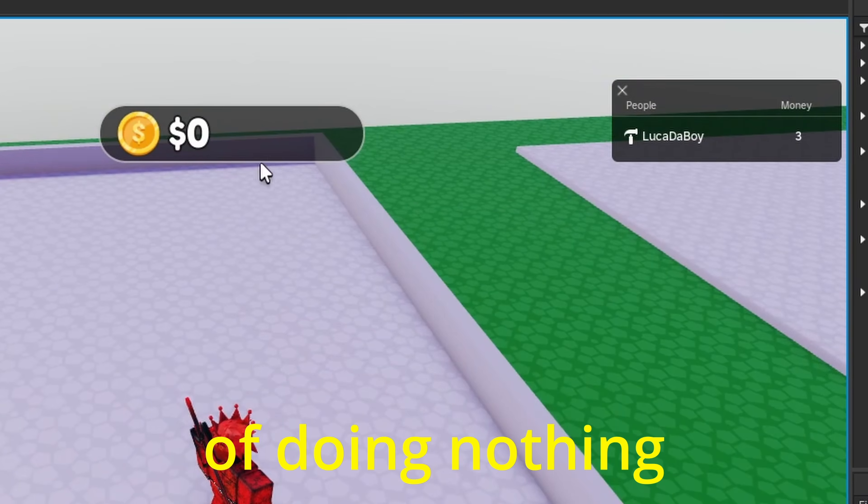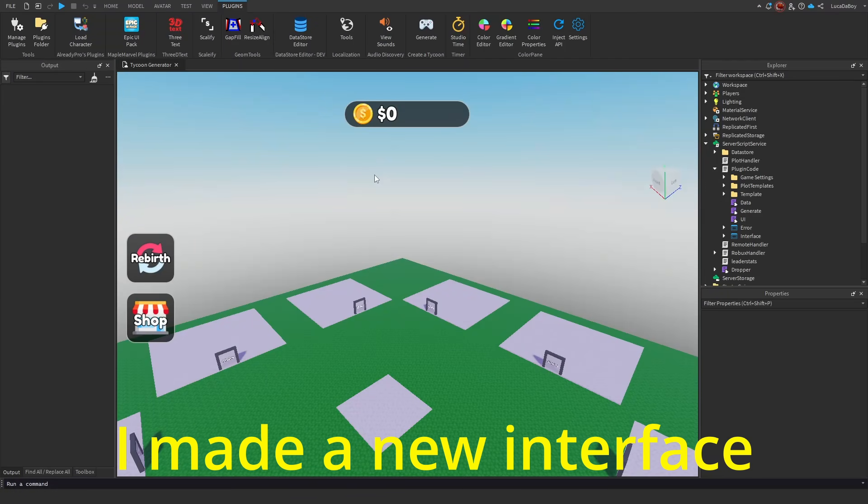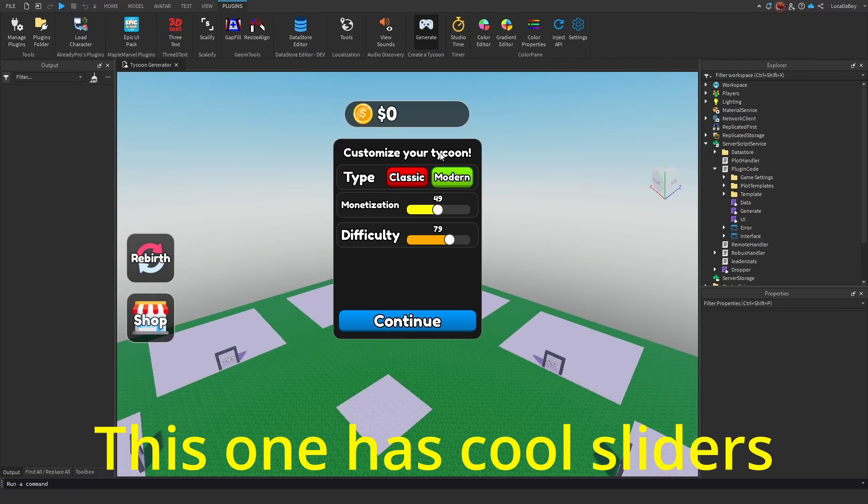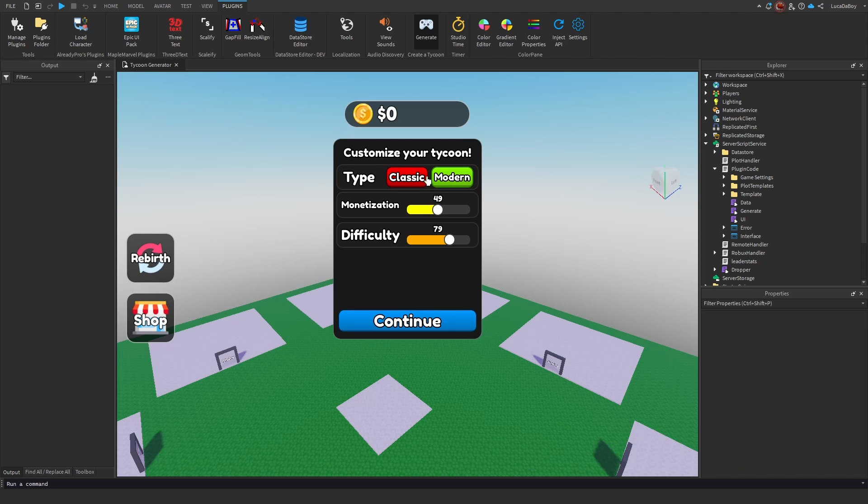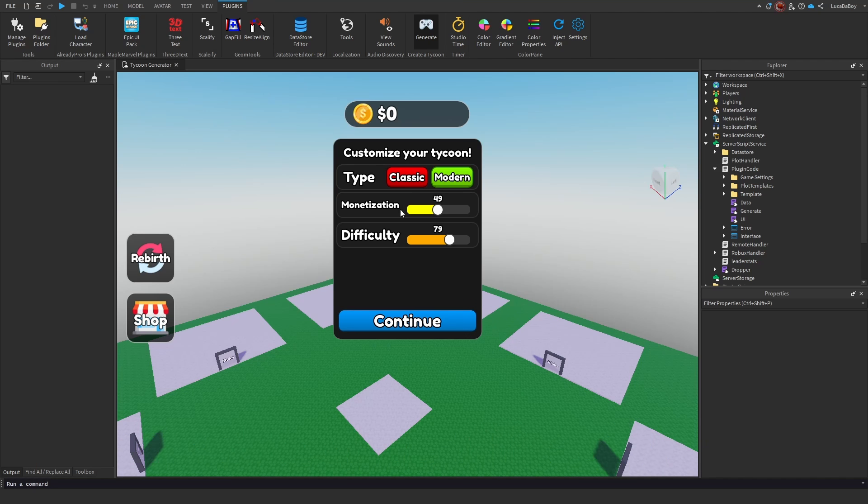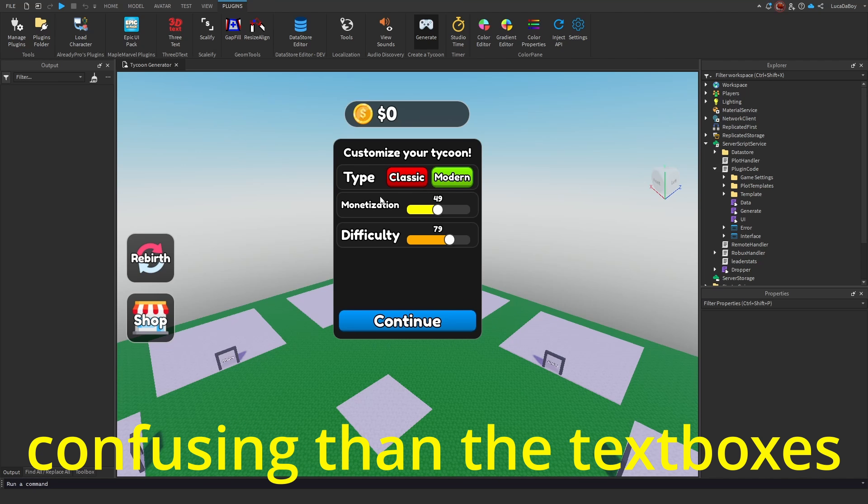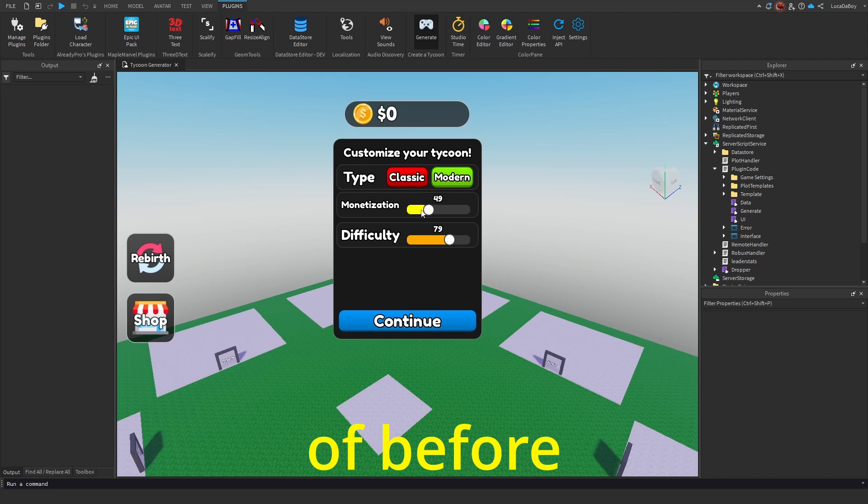After like a month of doing nothing, I finally came back to this. I made a new interface. This one has cool sliders. I also added the difficulty slider. These sliders are much less confusing than the text boxes of before.